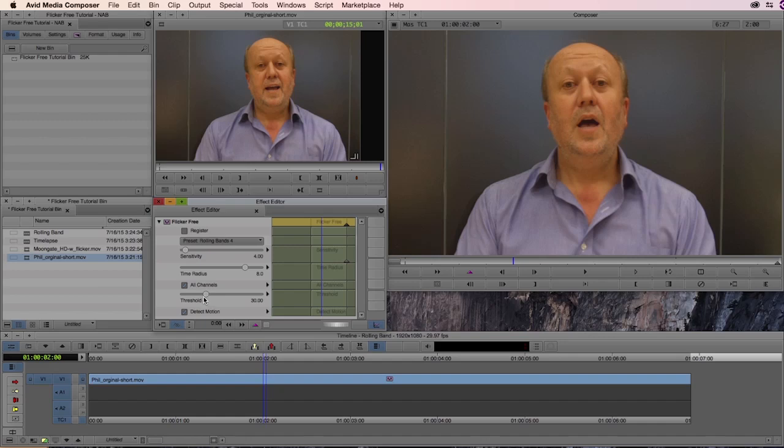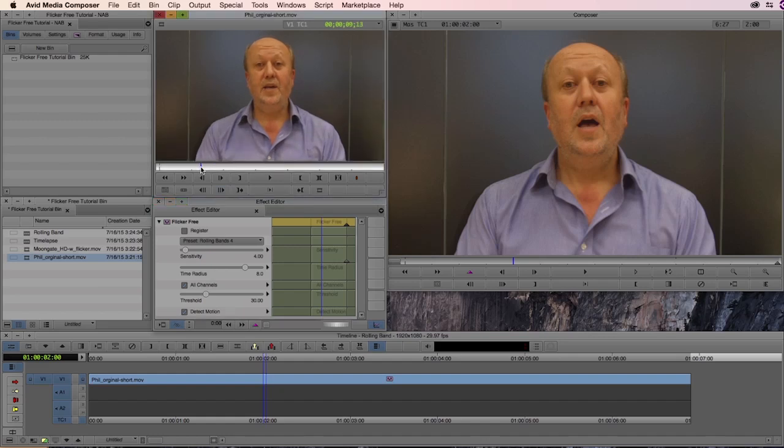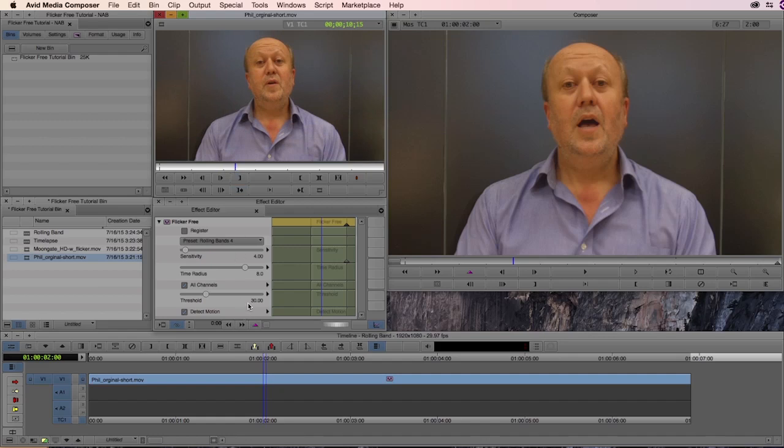After that comes threshold. Threshold tells Flicker Free how much of a range in brightness we should be looking at with each individual pixel. So in the case of these variances where we're getting these fairly dramatic differences in light, we want to crank up the threshold to 30. In some more extreme cases we recommend even bringing up the threshold to 50, 70, or cranking it all the way up to 100.